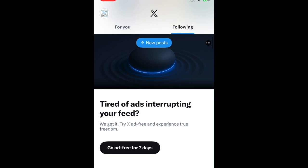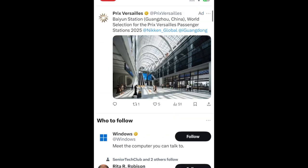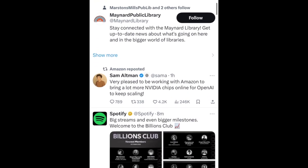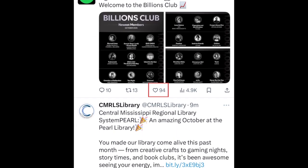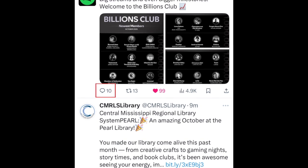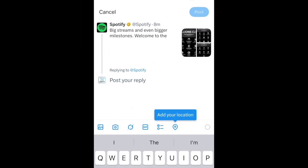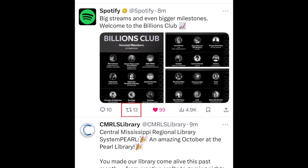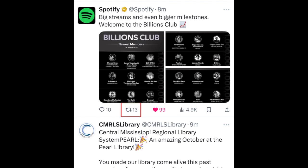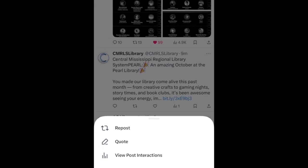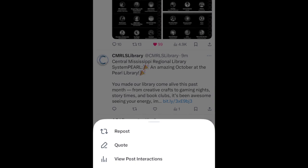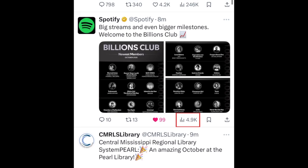There are a few different ways you can interact with other users' posts. You can tap the heart icon to like a post. Tap the message bubble icon to reply to a post. Tap the rotating arrows to repost it to your own feed, or quote the post and add your own thoughts before reposting it. The number on the right side is the number of views this post has.